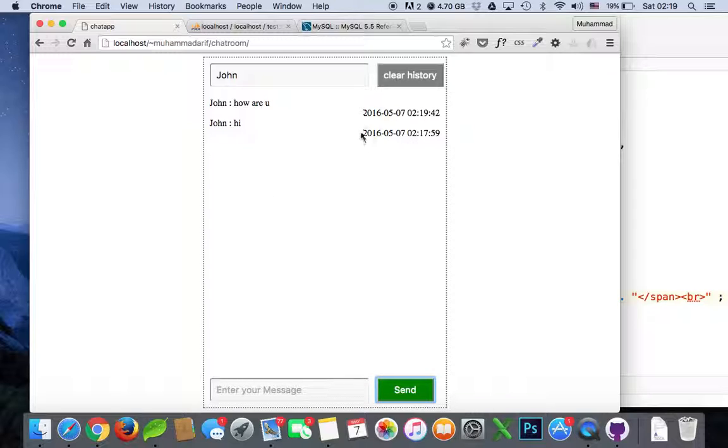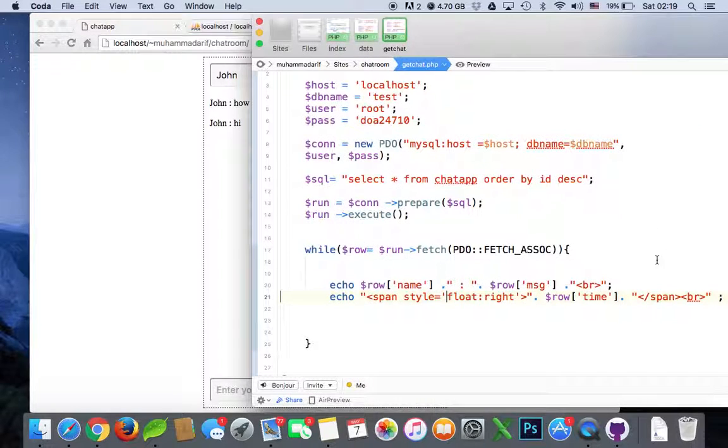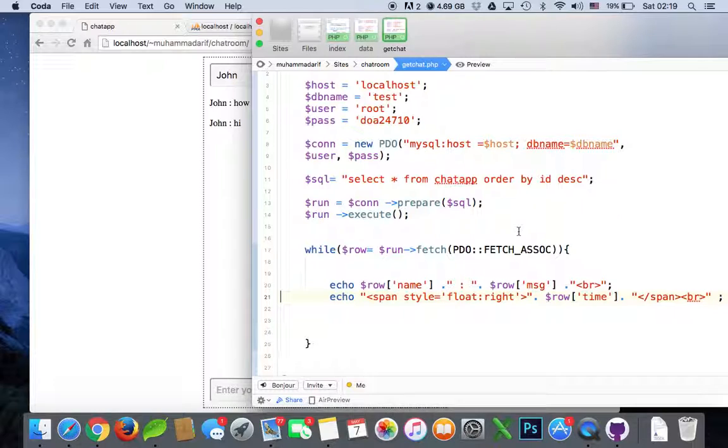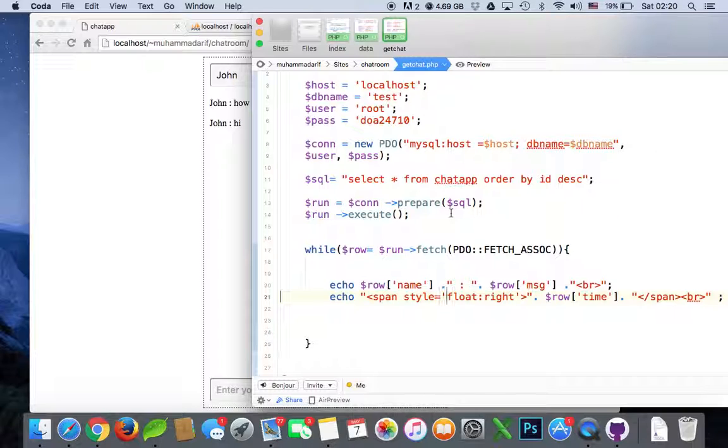Yeah, so it has a timestamp but it is coming up with a date as well, date and time. If you want to show just the time only, or just the date only, you can do that as well. We'll do that in the next video. See you.